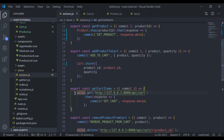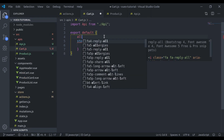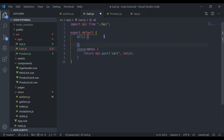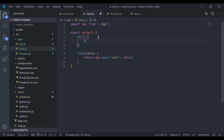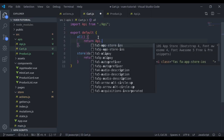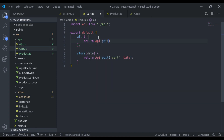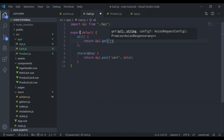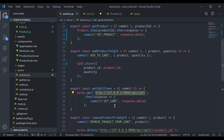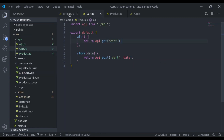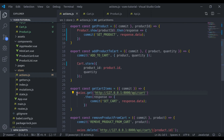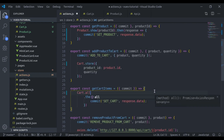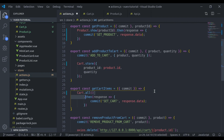We also hit this API to fetch the cart items, so we add an all method that returns api.get with the cart endpoint. Now we can remove the old code and use cart.all, then handle the response.